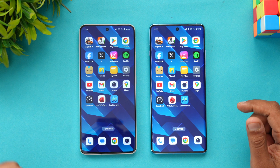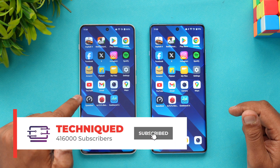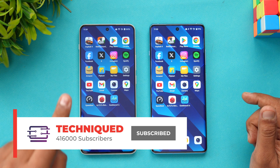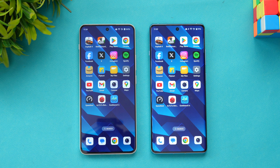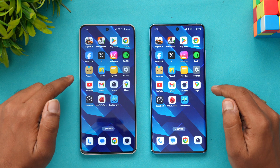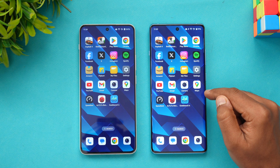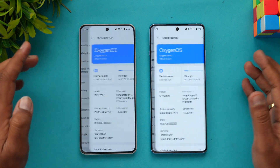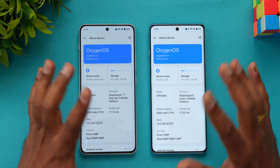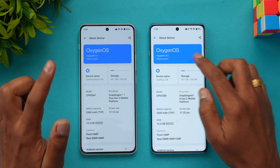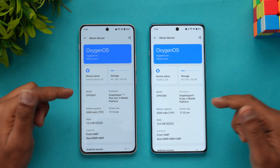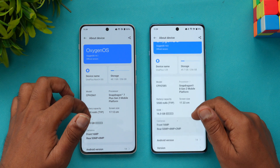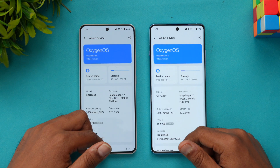Both devices use LPDDR5X RAM. One difference is that the Nord 4's 256GB variant uses UFS 4.0 storage while the 12R's 256GB variant uses UFS 3.1. The 128GB variants of both devices are UFS 3.1, so we are testing the 256GB variants — UFS 4.0 on the Nord 4 and UFS 3.1 on the 12R. Looking at the About Phone section, both run a very similar UI with OxygenOS: the 12R is on 14.0 and the Nord 4 is on 14.1. The Nord 4 has 16GB of RAM while the 12R has 12GB, and both have a 5500mAh battery running Android 14.